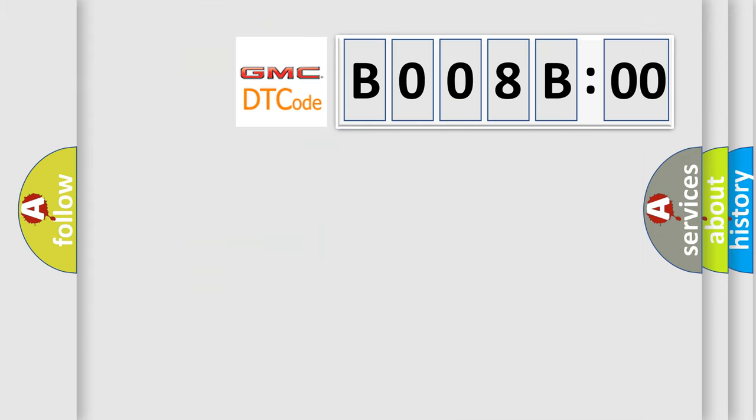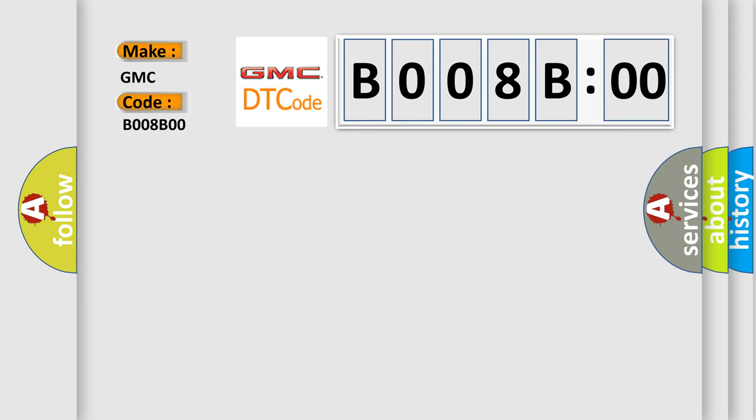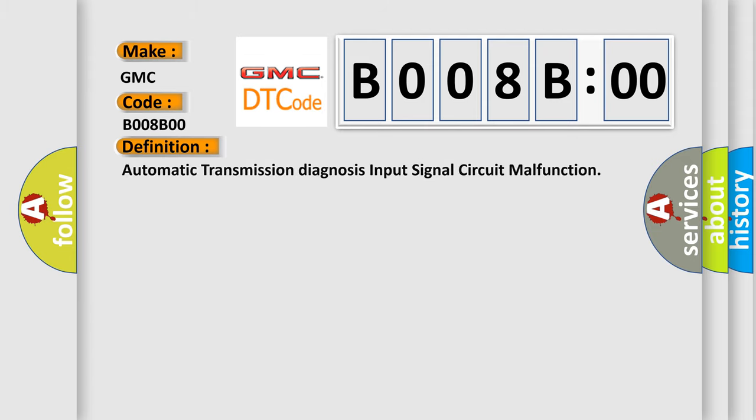So, what does the Diagnostic Trouble Code B008B00 interpret specifically for GMC car manufacturers? The basic definition is automatic transmission diagnosis input signal circuit malfunction.